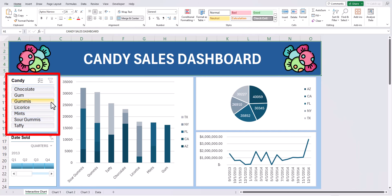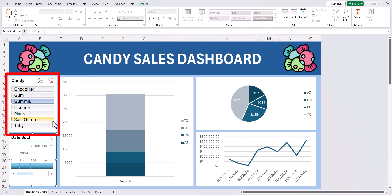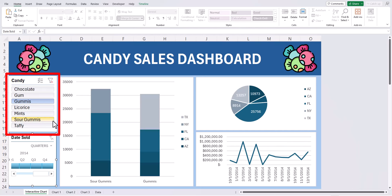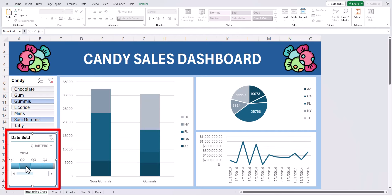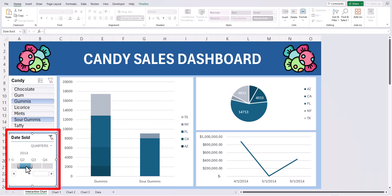As you can see from my buttons here on the left, if I were to click one of the candy types you'll see each of my charts update to reflect that data. I can hold down the control key to click an additional candy type to see that data compared, and I can also go to the date sold filter here at the bottom and click a certain quarter to see that information broken down.